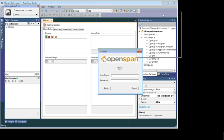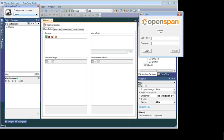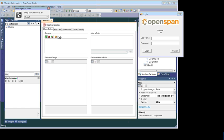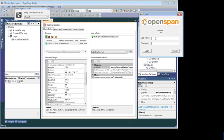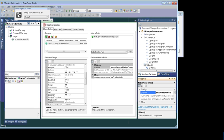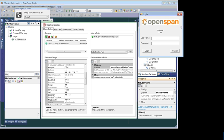Now we need to create the controls we are trying to automate. Drag and drop the interrogation bullseye onto the control we want to manipulate. The first one is the username field — just drag and drop on the username and it will automatically create the control. If you want to change the name of the control, go to the Property window and rename it to 'txt_username'.